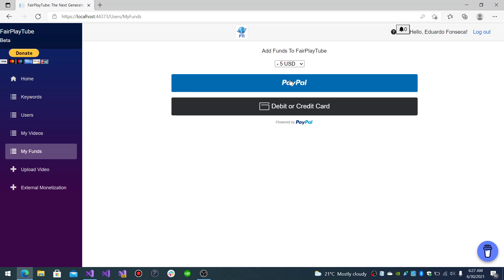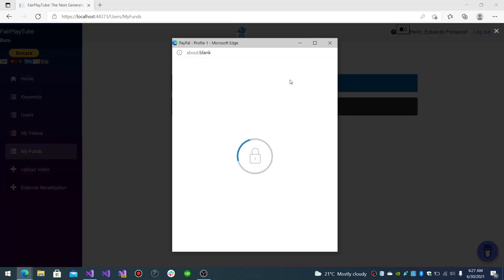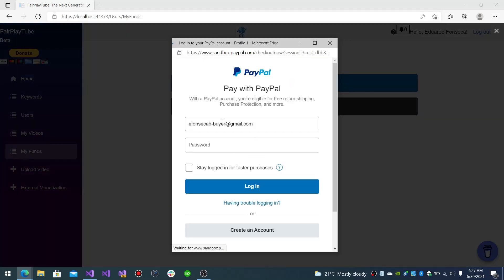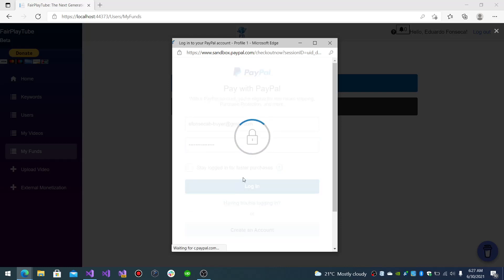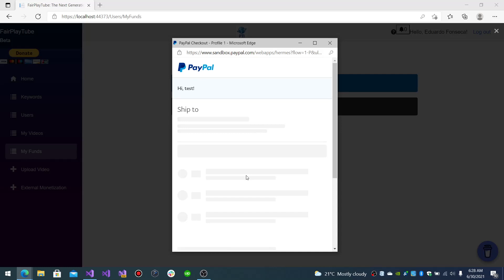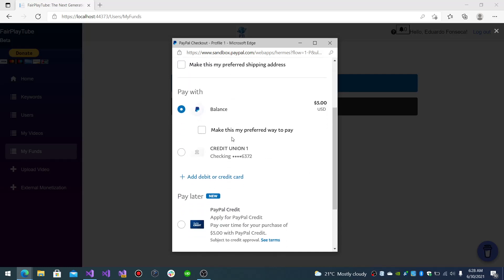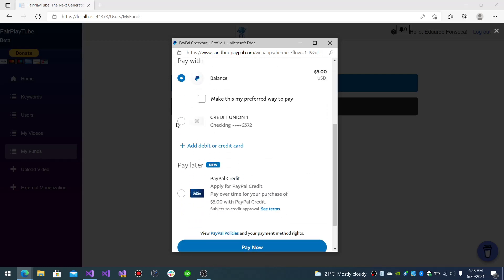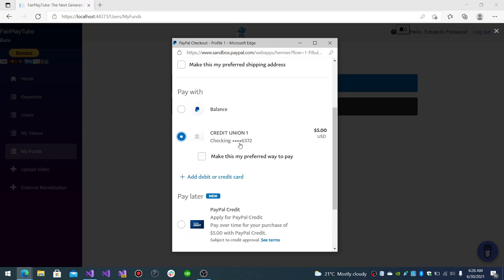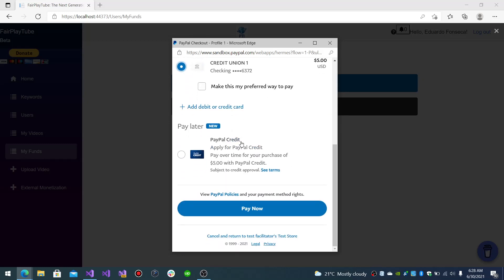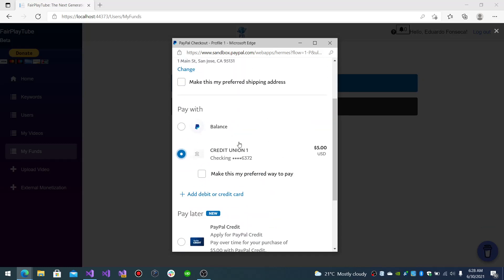Now, if we click the PayPal button we get the popup so we can input our sandbox user credentials. And once we do that it will show us how we want to do the test payment.